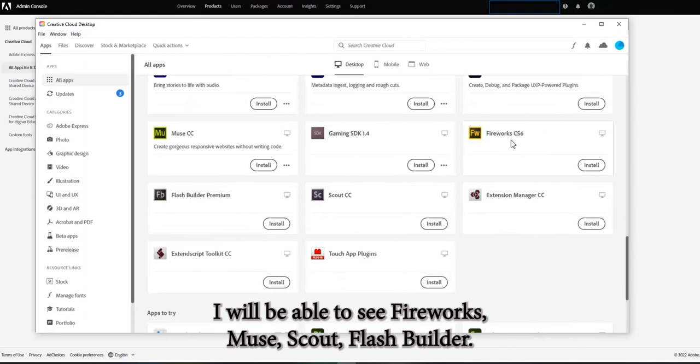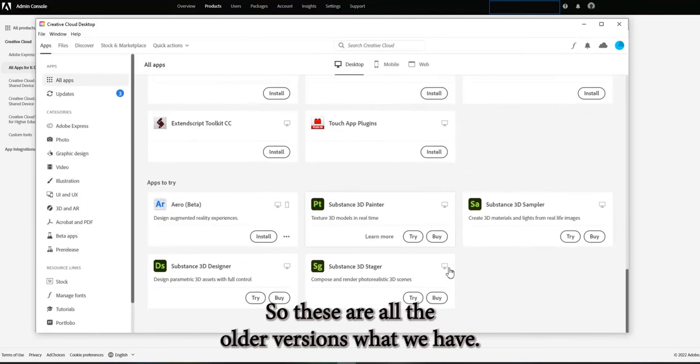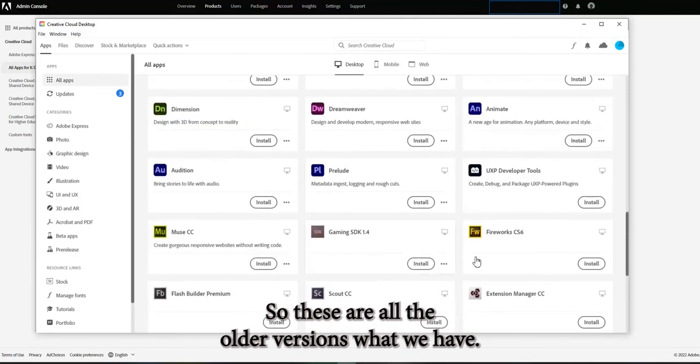I will be able to see Fireworks, Muse, Scout, Flash Builder. So these are all the older versions what we have.